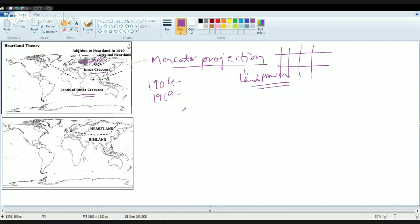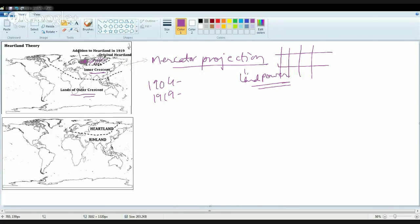He said that those who rule East Europe rule the heartland or the heart of the world. Those who rule the heartland command the world island. And finally those who rule the world island command the world. So basically he said this is the heart of the world and from here all power originates. He divided this into three tiers: the Arctic drainage or pivot area, the inner crescent or marginal crescent, and the outer crescent or insular crescent.